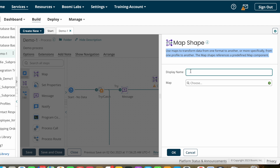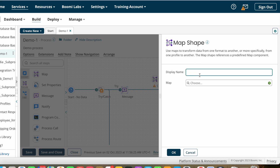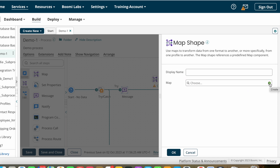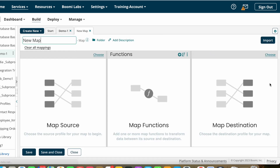To configure the map shape, first we have display name — this is not a mandatory option, you can give any name or leave it as is. After that we have the map field where we need to select a map component. If you have already created a map component you can select it from here, otherwise you can create a new map component by clicking the plus button.